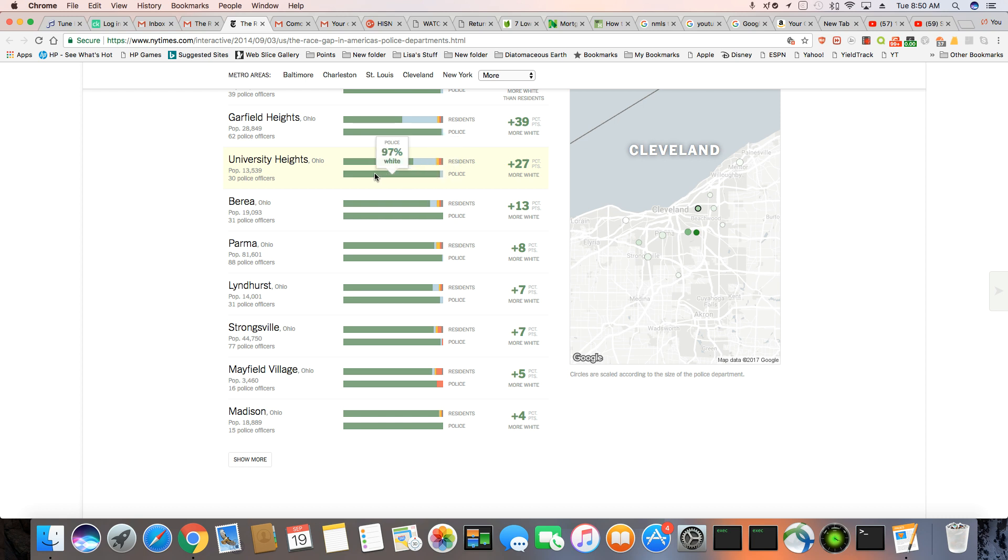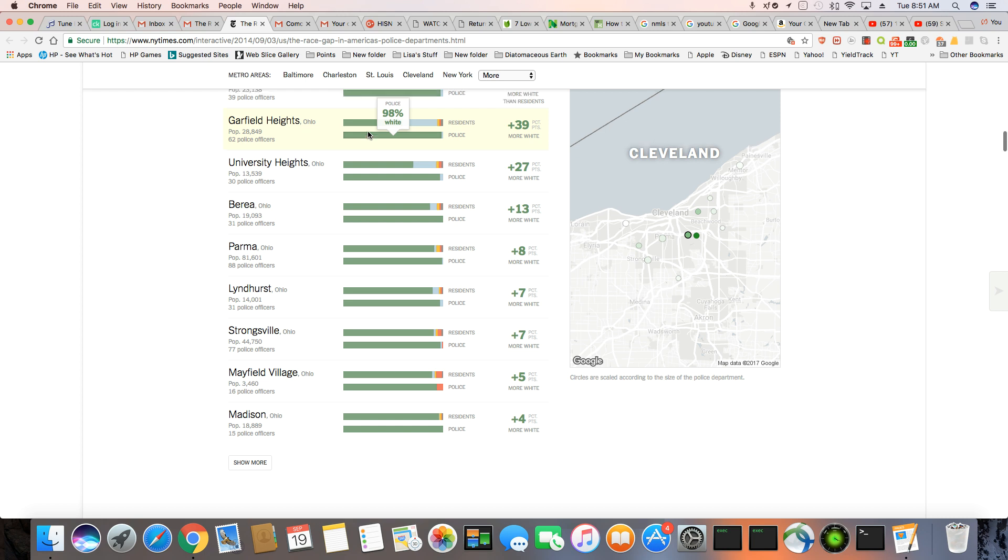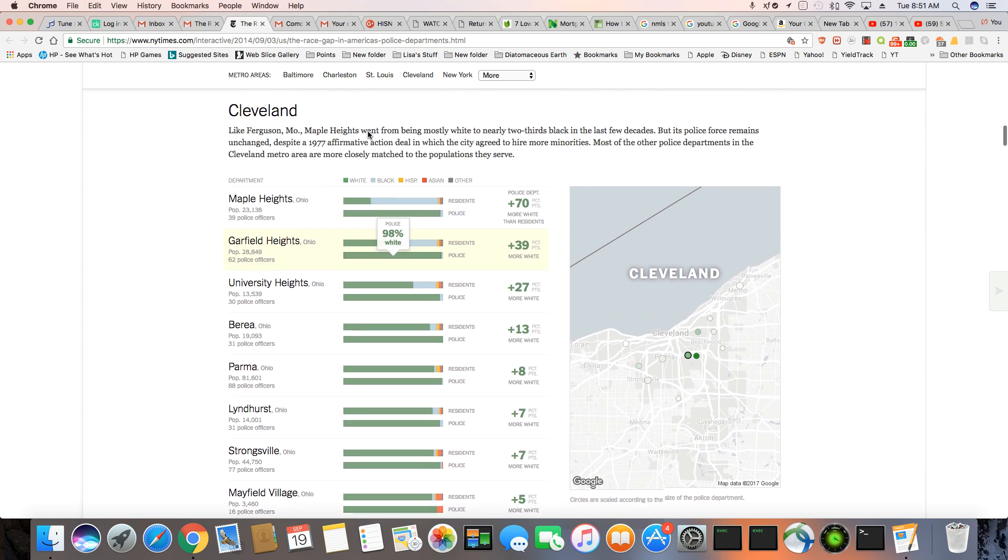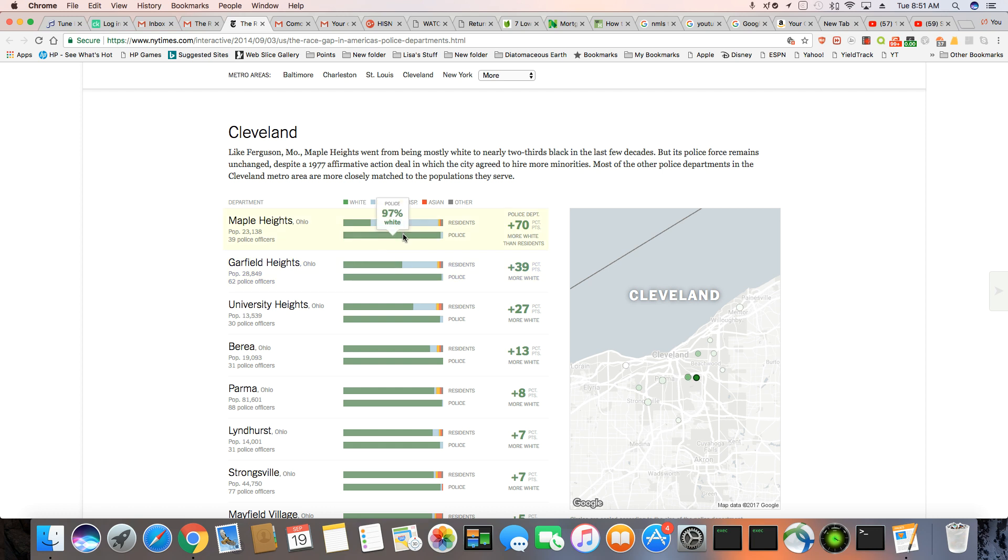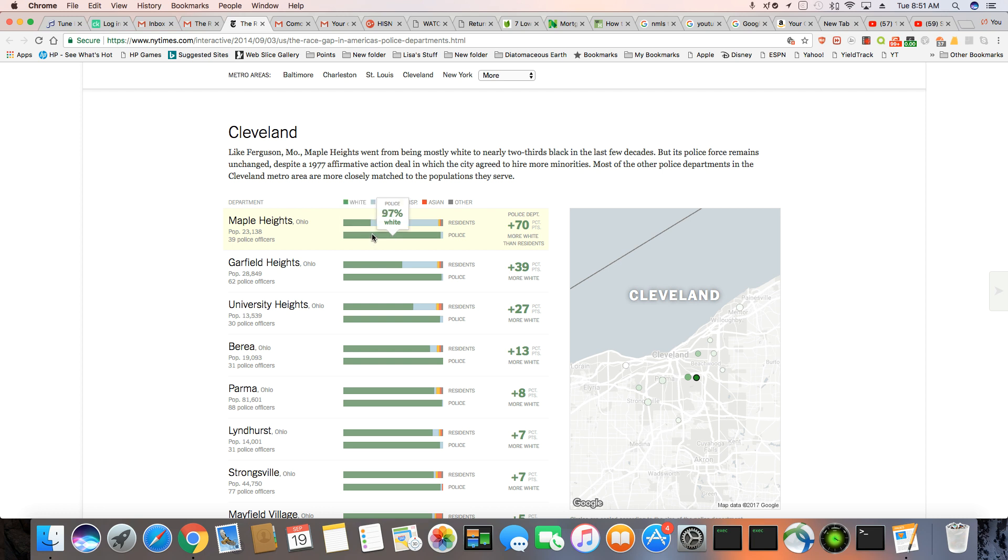And you got 98% in Garfield Heights, Ohio, white cops, but you have a residence of 35% black. So why are only 2% of the cops black? That makes no sense. And Maple Heights, you have 97% of the cops are white, only 3% black. But look at the residents, 68% of the residents are black. So they make up just about the entire town and only 28% white. So what sense does it make to have 97% of white officers?